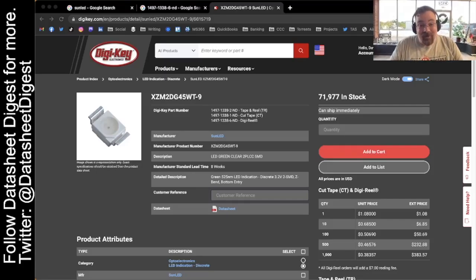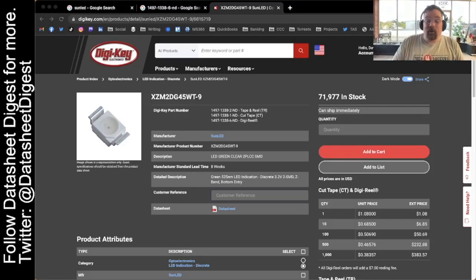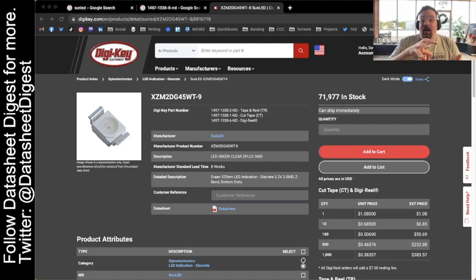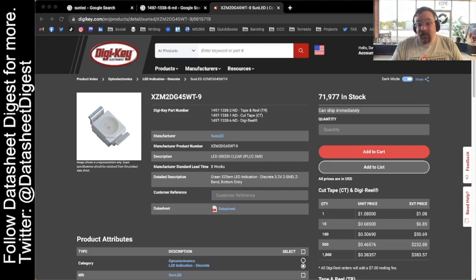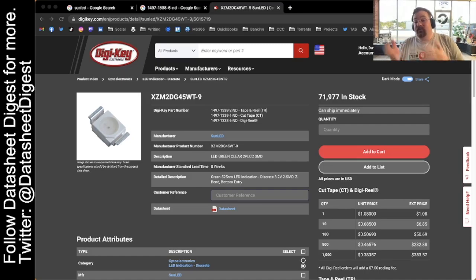Hey everybody, it's David with Cyber City Circuits. I have a small problem right now. I have to make a reverse mount LED footprint. Let's go.